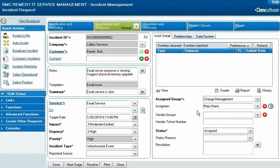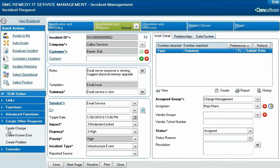Because this requires change management, Mary creates a new change request record. From the open incident request record, she clicks Create Other Requests and then Create Change.